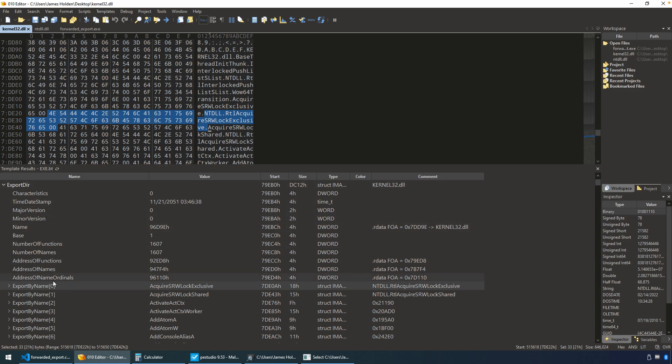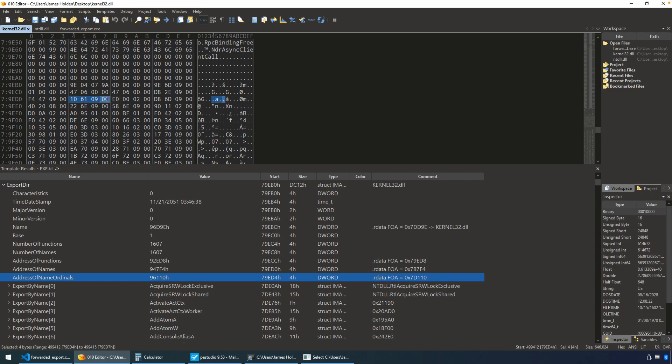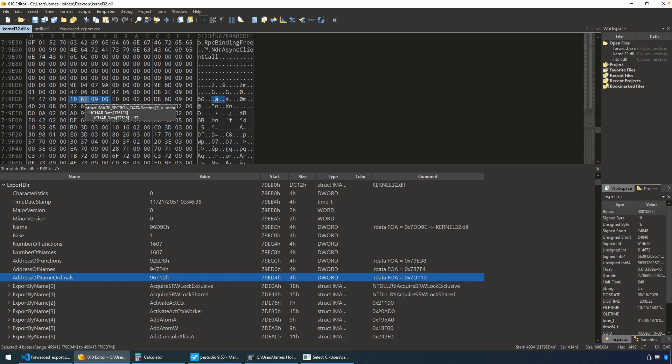Well, if we look at the address of name ordinals, what we're doing is that's going to provide an array of word values that allow us an index into the address of name functions. So since we're looking at the first export, we just need to look at the first value for address of name ordinals. Now, that's the value here that you see highlighted up in the hex editor. And you have to remember the endianness. The actual value we're reading would be 00096110.